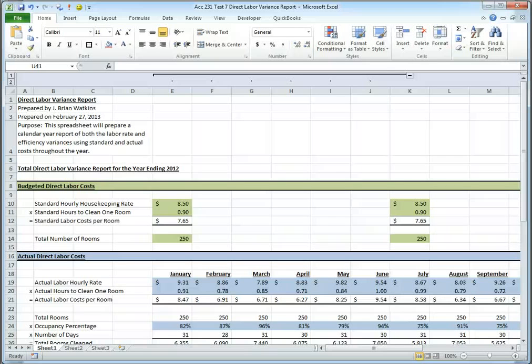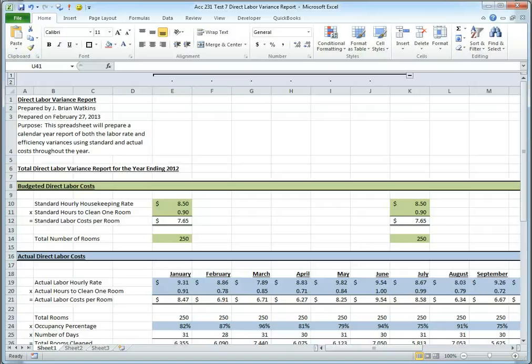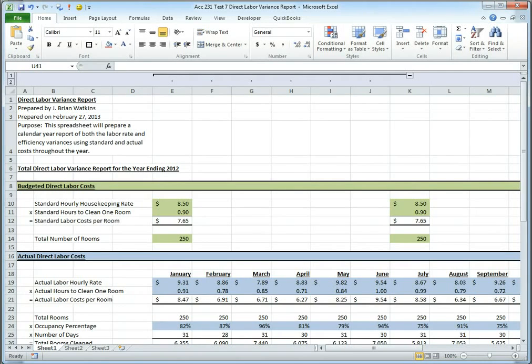Okay, this is Brian Watkins, and this is a short video for my Accounting 231 students about the Excel test number 7, the Direct Labor Variance Report.